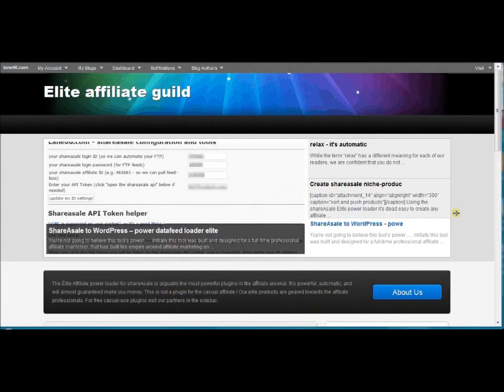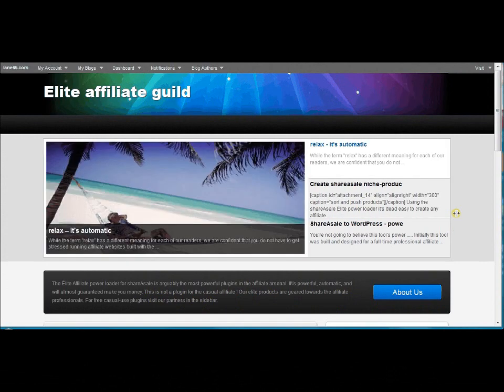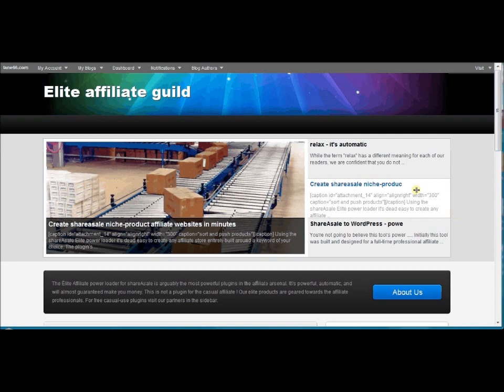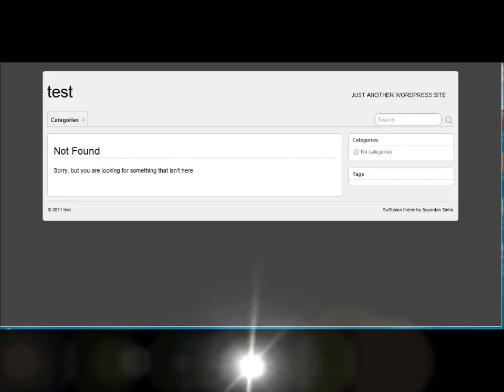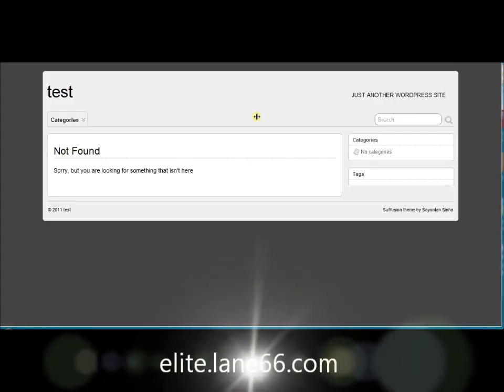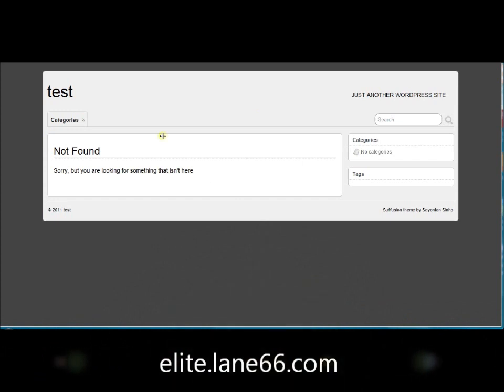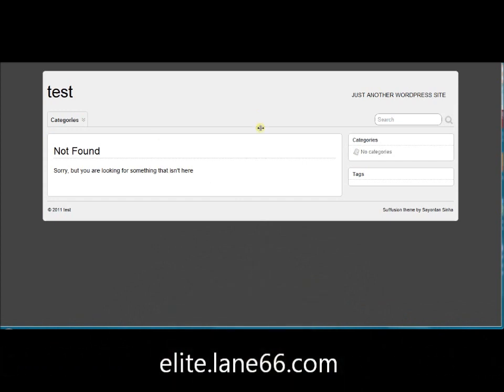Well hi, my name is Pete and today I'm going to show you a little bit about our ShareASale Elite data feed loader. We are going to start out today with a blank WordPress install. As you can see, we just selected a random theme and it's completely empty, there are no posts in there.